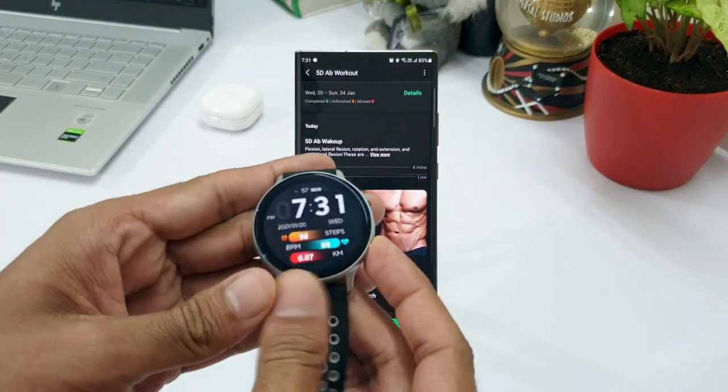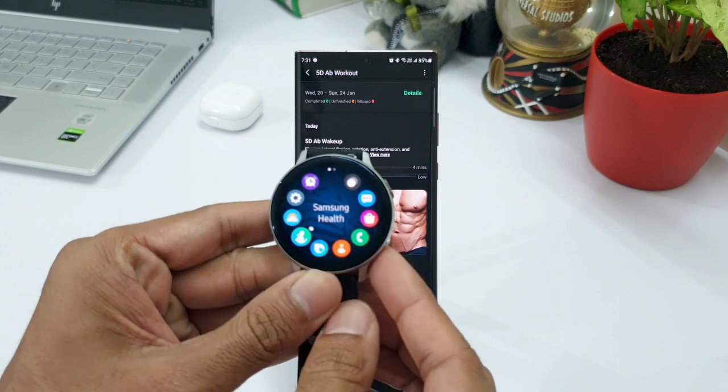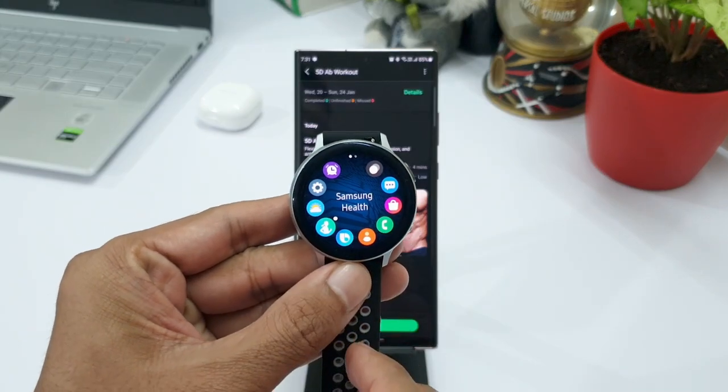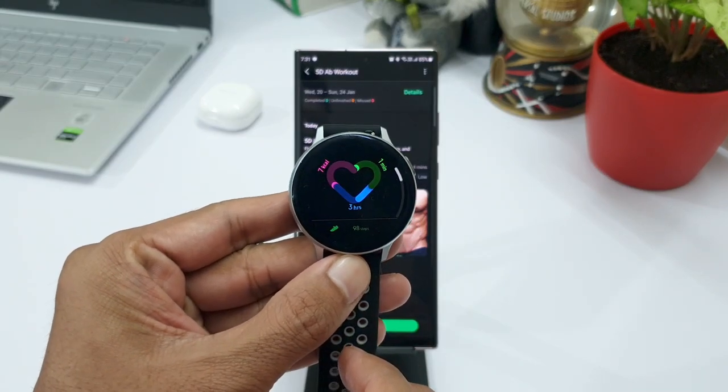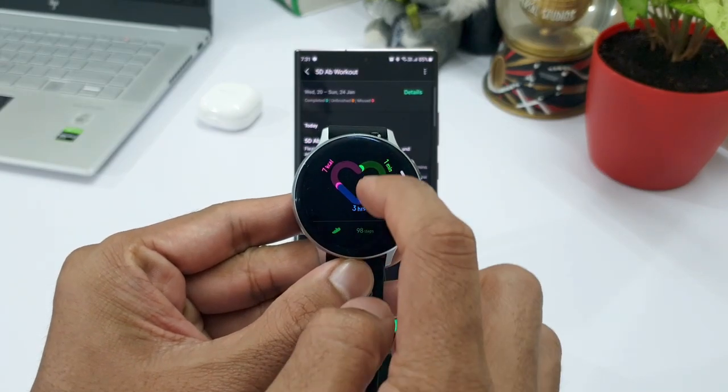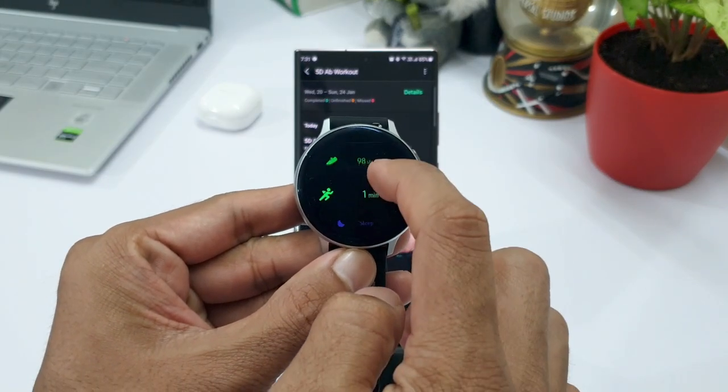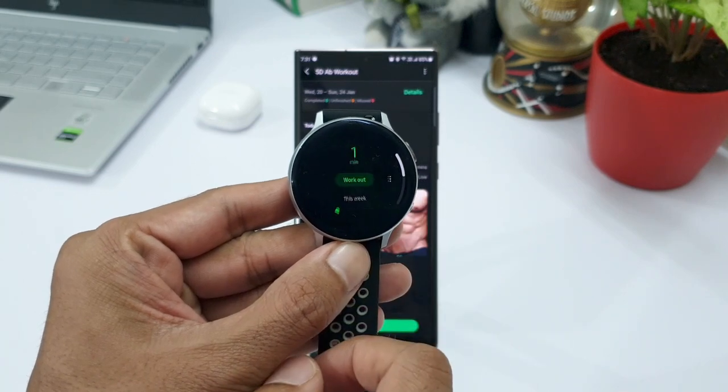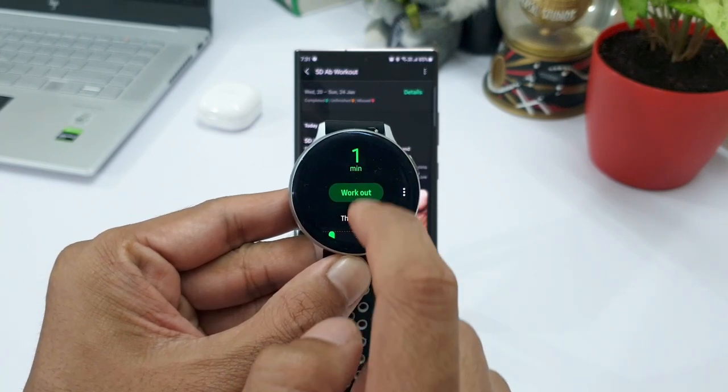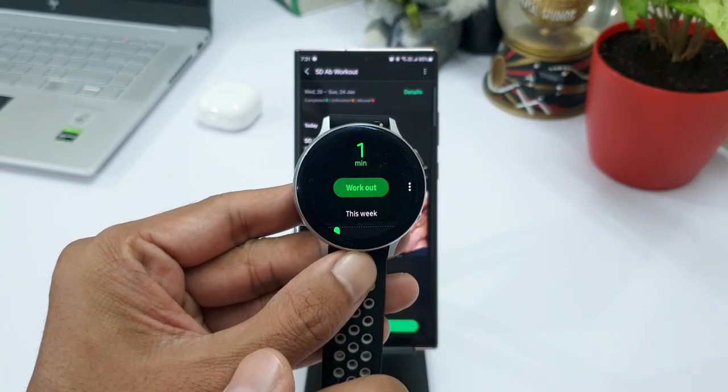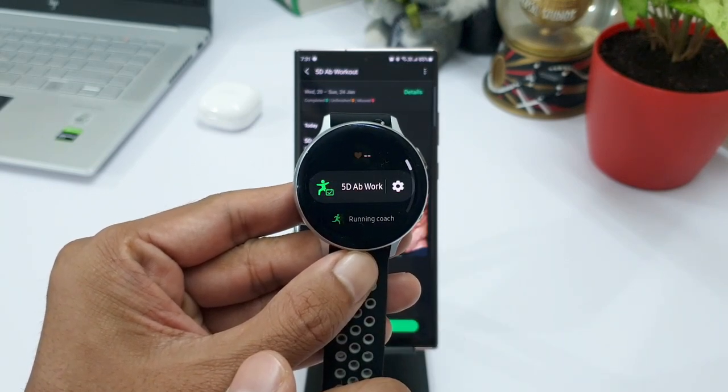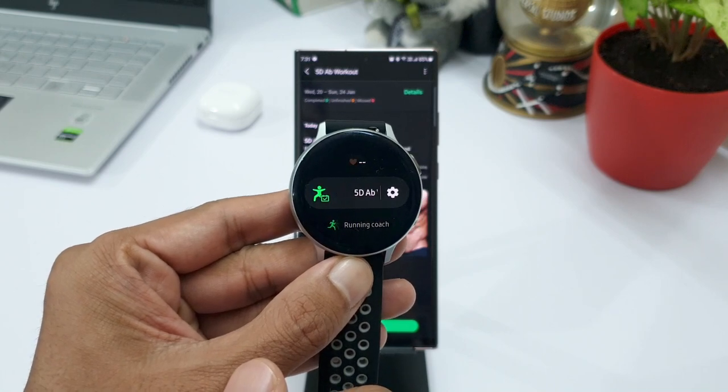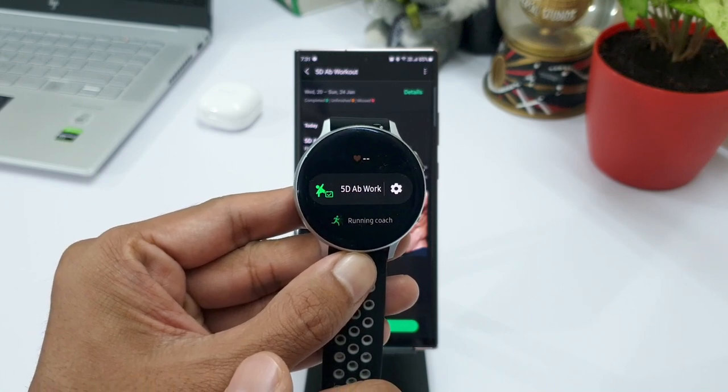Now I am going to show you where to find this particular workout on your watch. All you need to do is just open health app on the watch, tap on record your workout. Now here when you tap on workout, you will be able to see the program which you just added. You can select that to start the program.